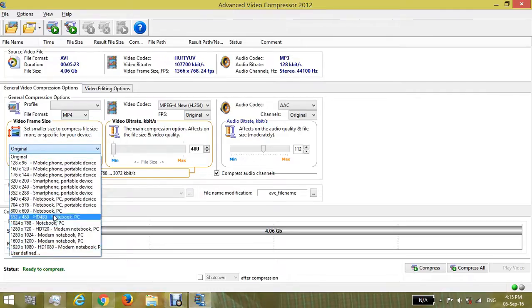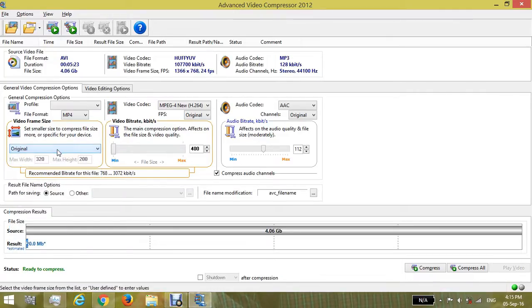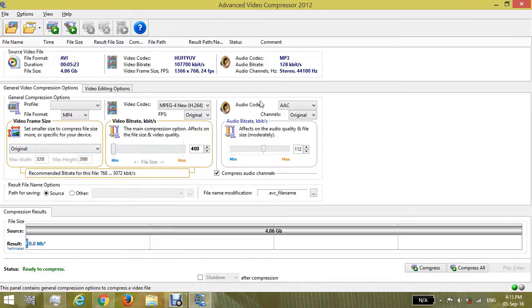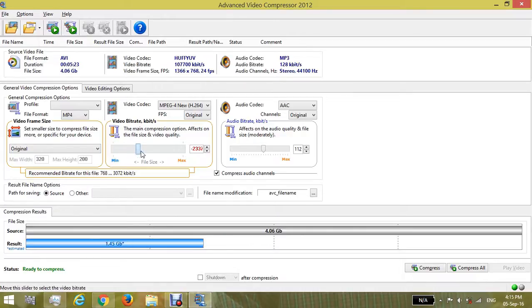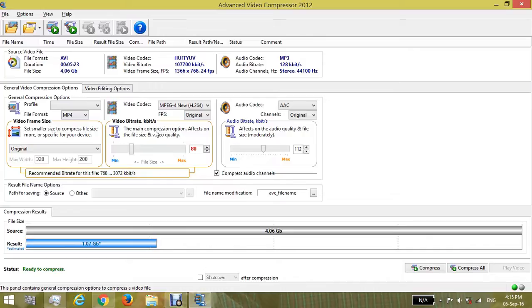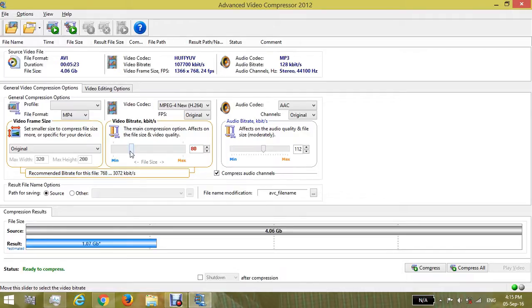We will make it original. Now from here we can change the quality of our video. Here it mentions the main compression option affects the file size and video quality. We will make it full. It initially shows the 4GB as full, but don't worry, it will be very compressed.